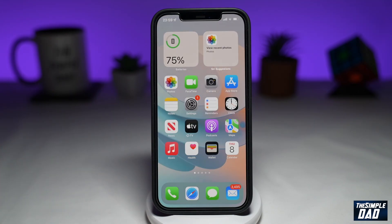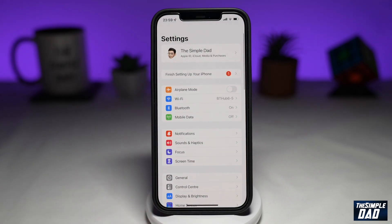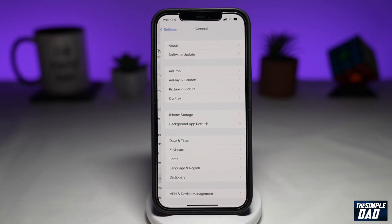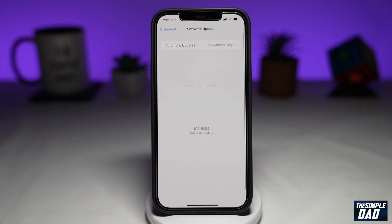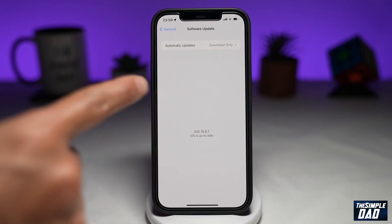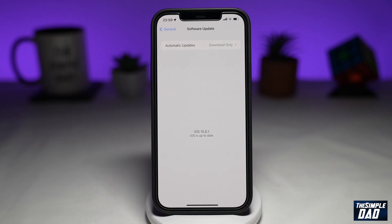The second reason could be that it needs to be updated manually. To do this, go into Settings, then go into General, then tap on Software Update. It will start to search and check for an update, and once it finds one, it'll show it on this screen.